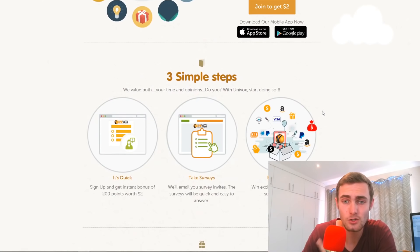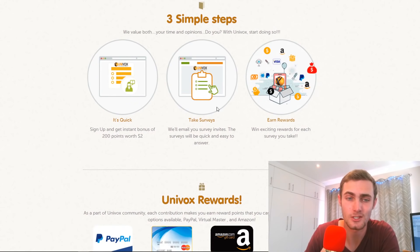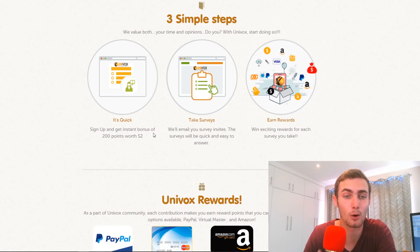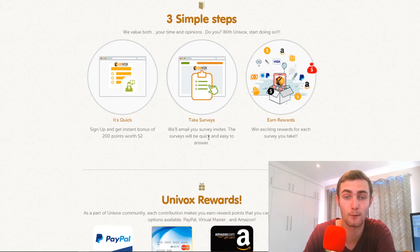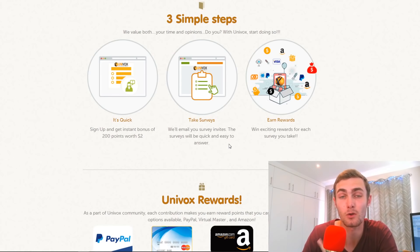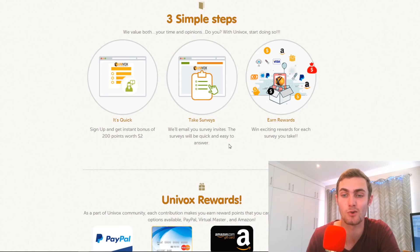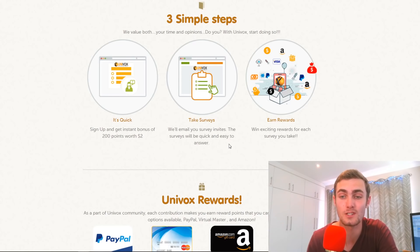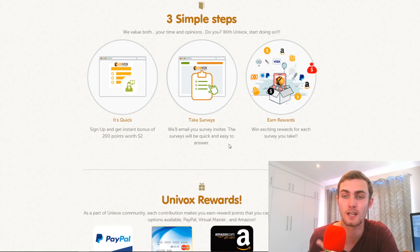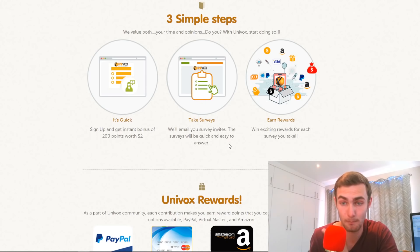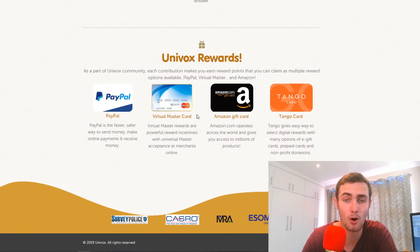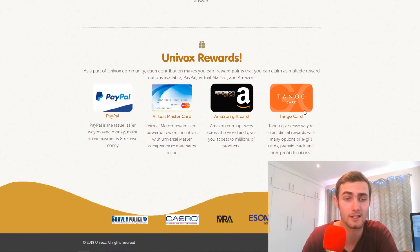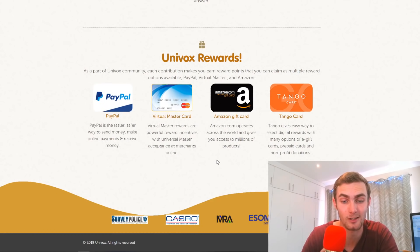So if I scroll down a little bit, you can see right here, the three simple steps: sign up and get an instant bonus of 200 points, which is $2, which you can withdraw to PayPal directly. You take surveys. So they'll also email you survey invites. The surveys will be quick and easy to answer. And you'll get rewarded for this in many different ways, such as Amazon gift cards, cryptocurrency, Visa, PayPal, the main one that I like, you can see right here, MasterCard as well, and Tango card, and then obviously PayPal straight to your PayPal account.